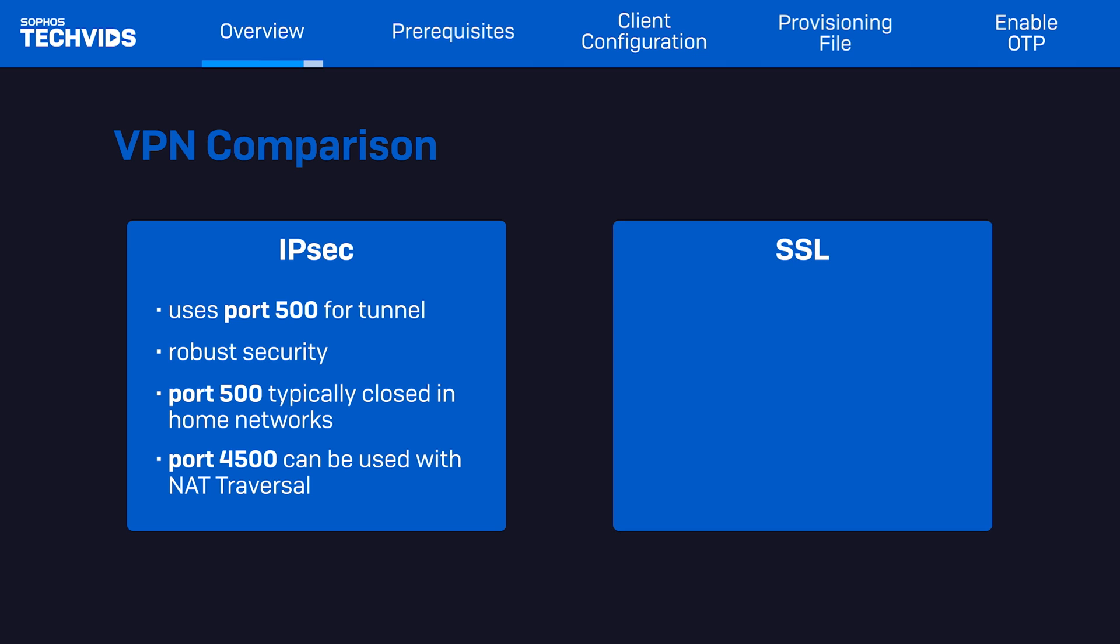SSL VPN, on the other hand, can be configured to use a regular open port on home networks, such as 443. SSL VPN is also typically faster than IPSec.